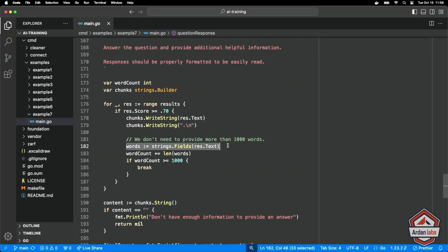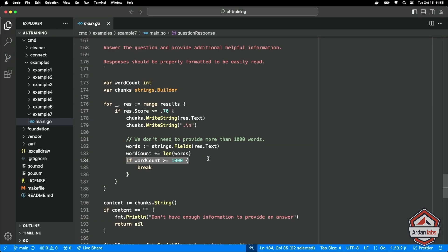And so I'm going to write that chunk into my string builder. I'm then counting how many words we currently have in that string builder. And if we've got more than a thousand words at that point I stop.